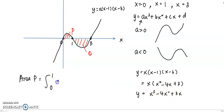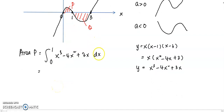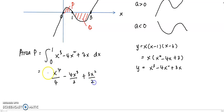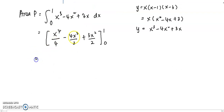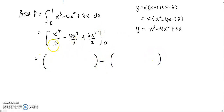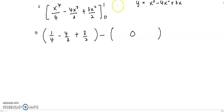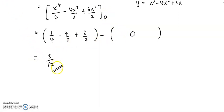We insert the expanded function x³ − 4x² + 3x into the integral from 0 to 1 with respect to x. Integrating gives x⁴/4 − 4x³/3 + 3x²/2. Substituting the upper limit 1 and lower limit 0, and simplifying, we get the area of P equals 5/12.